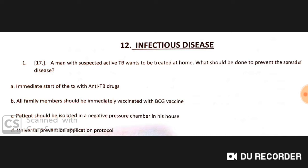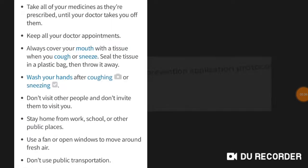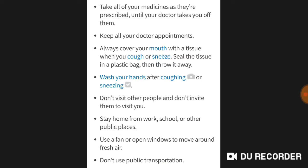A man with suspected active TB wants to be treated at home. What should be done to prevent spread of disease? Go for the universal prevention protocol: take all medicines as prescribed until the doctor takes you off them, keep all doctor's appointments, always cover your mouth with tissue when you cough or sneeze, seal the tissue in a plastic bag then throw it away, wash your hands after coughing or sneezing, don't visit others, stay home from work or school, and use a fan or open windows for fresh air. Don't use public transportation.